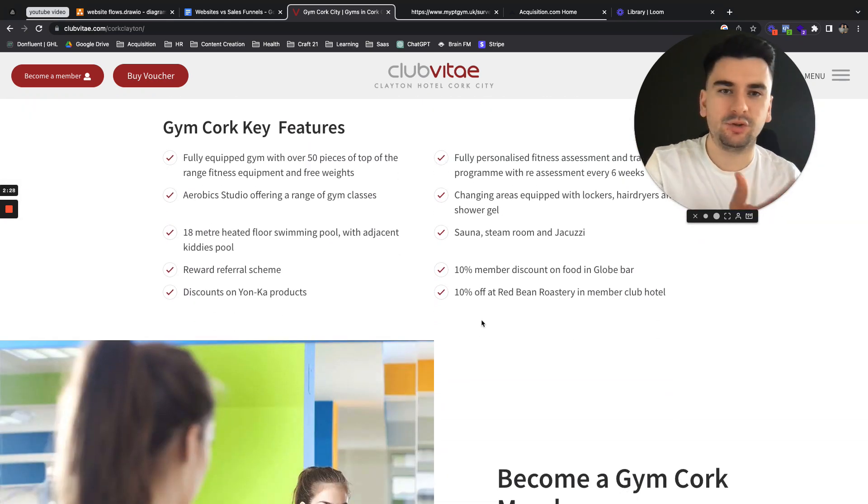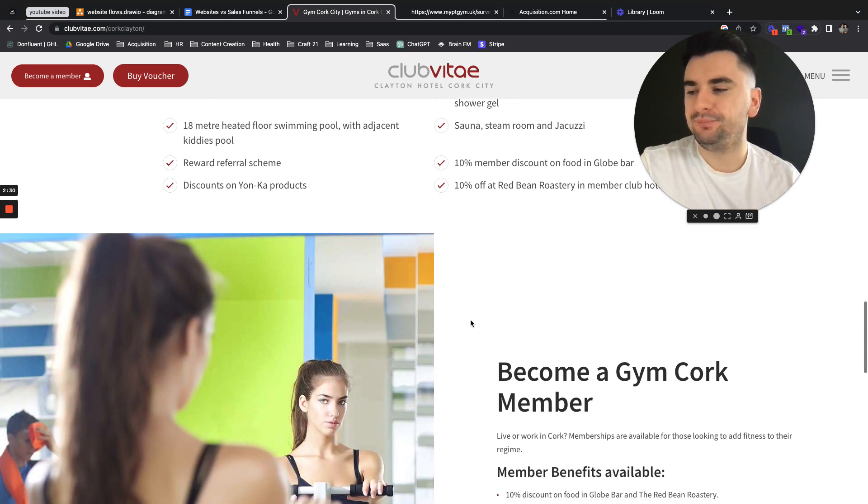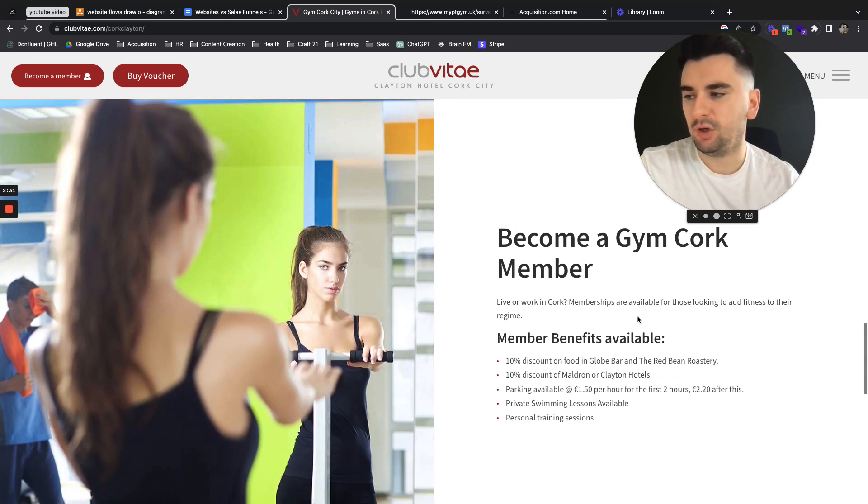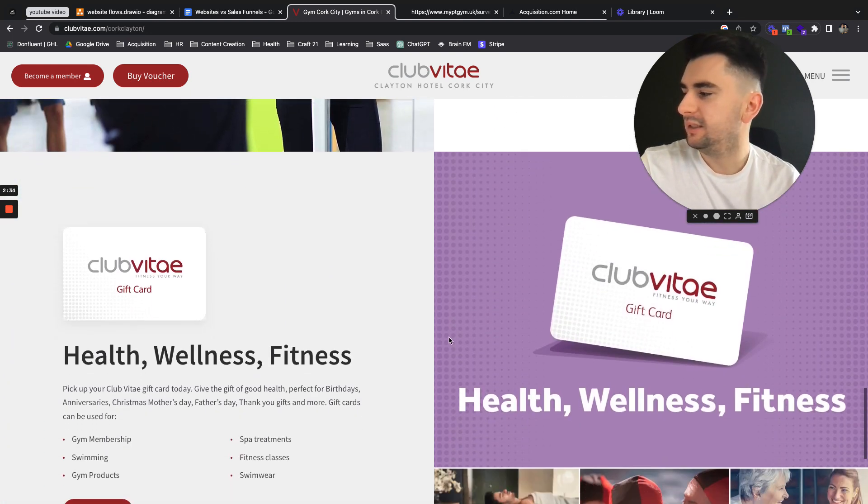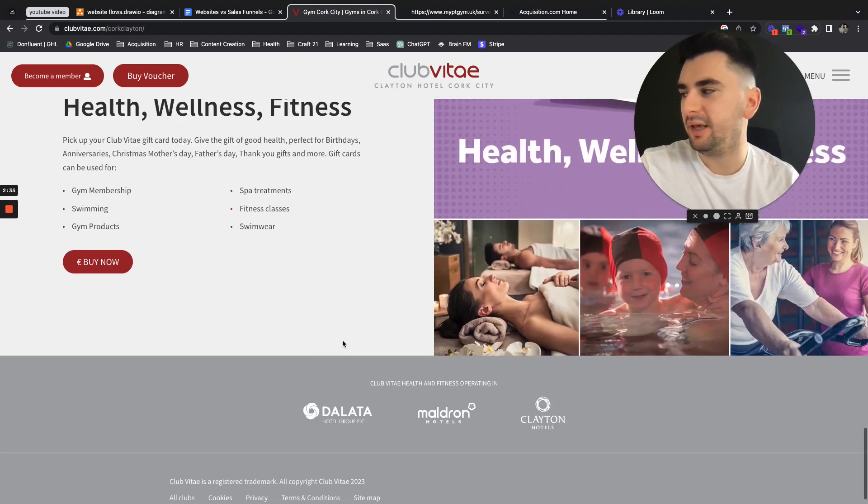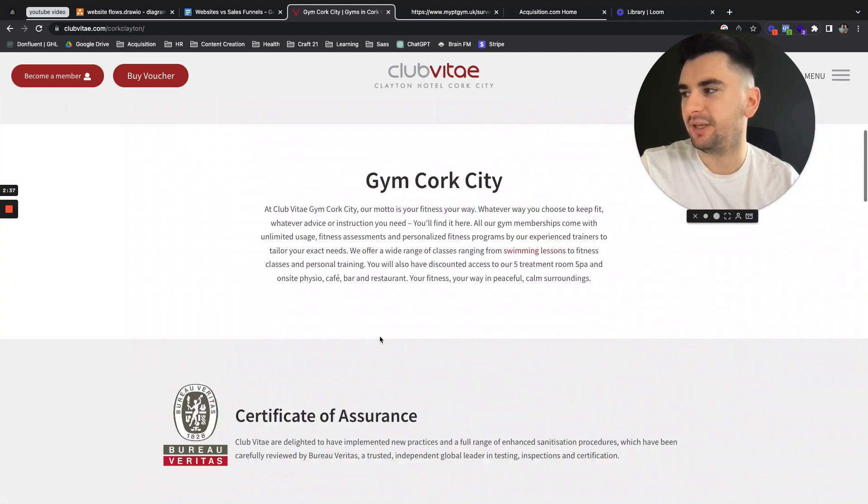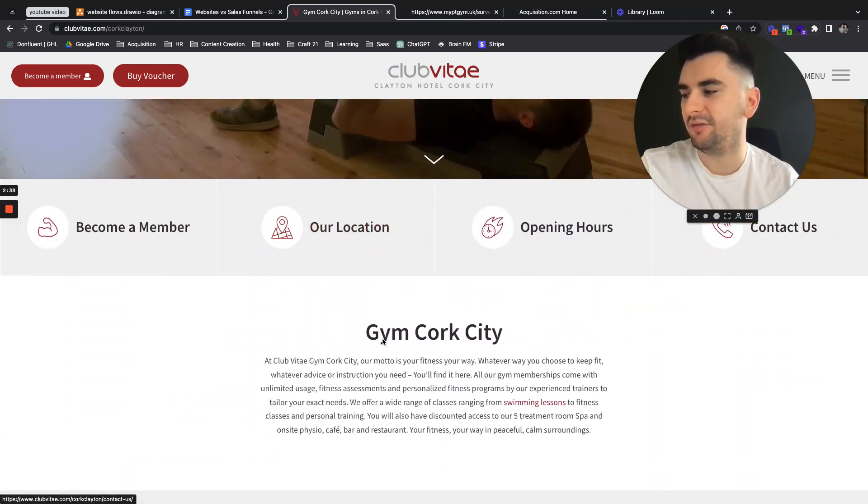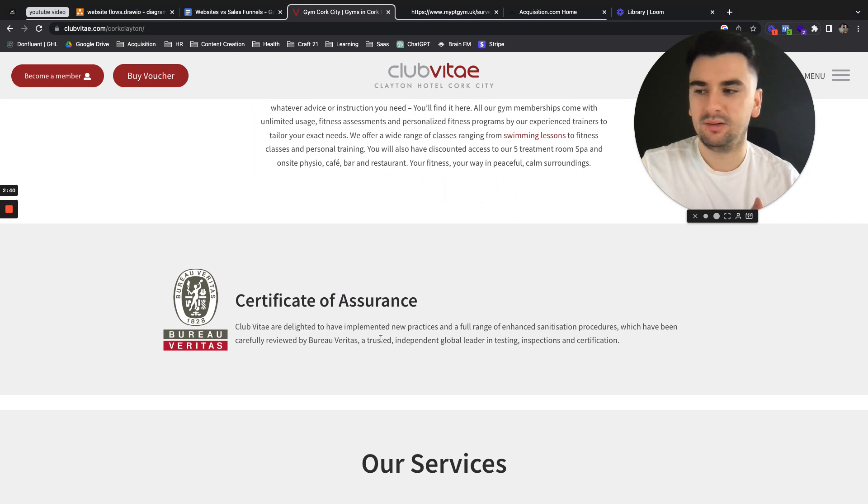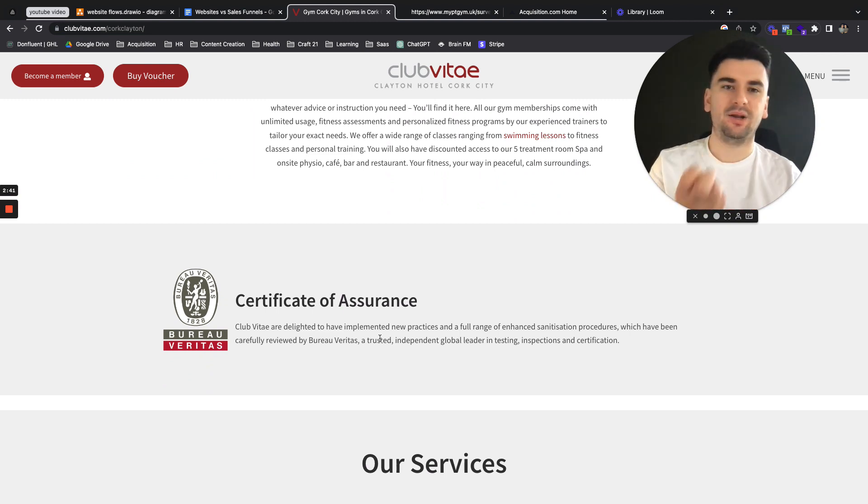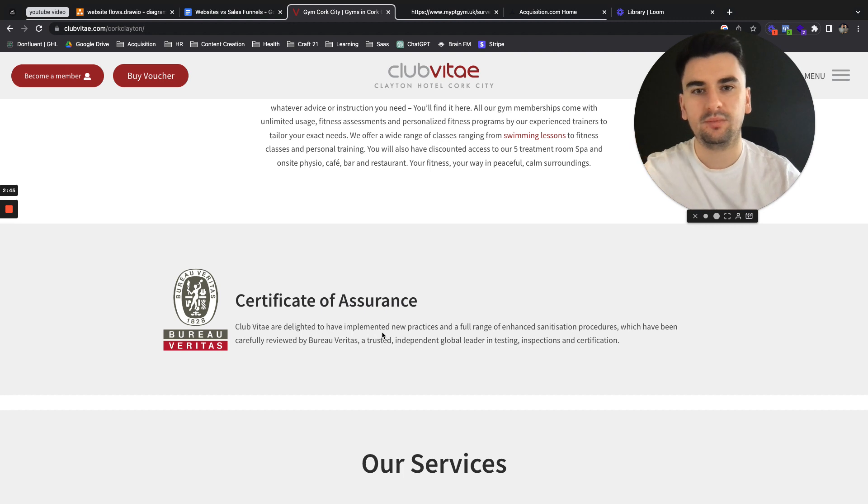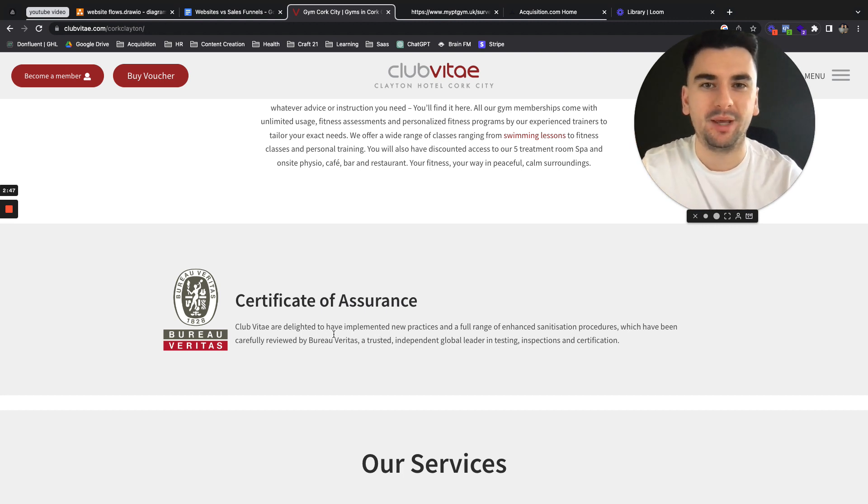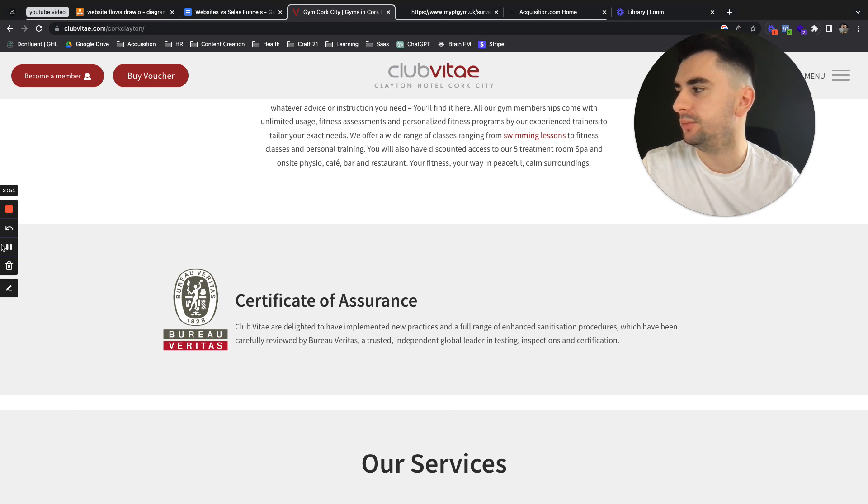Now this is your typical standard gym. Become a gym member, all the benefits, the gift card, the certifications, everything that comes with it. But how easy are they making it for me to come in, leave my details, call them, get an offer, whatever it may be? How easy are they making that for me to actually do?